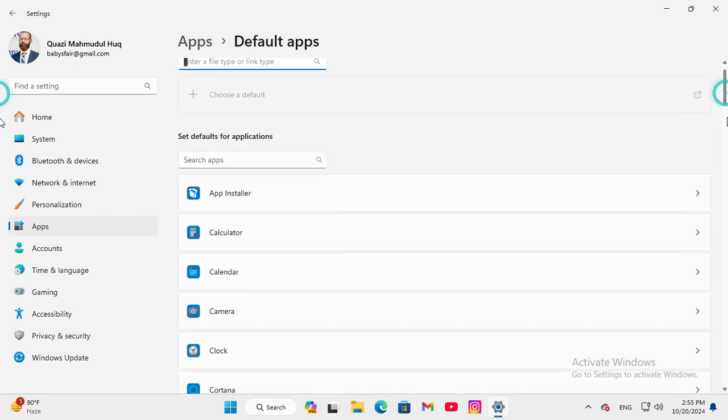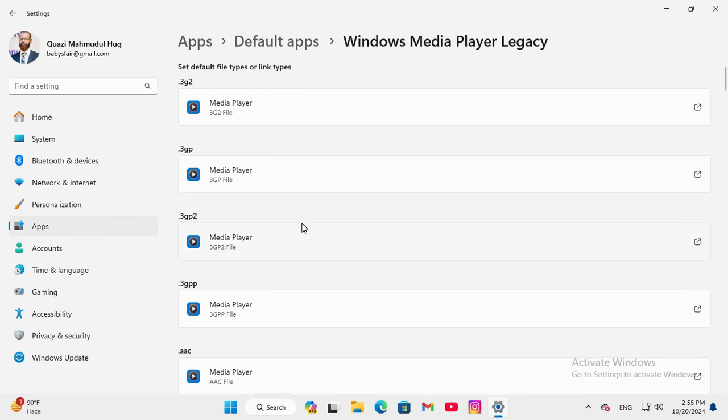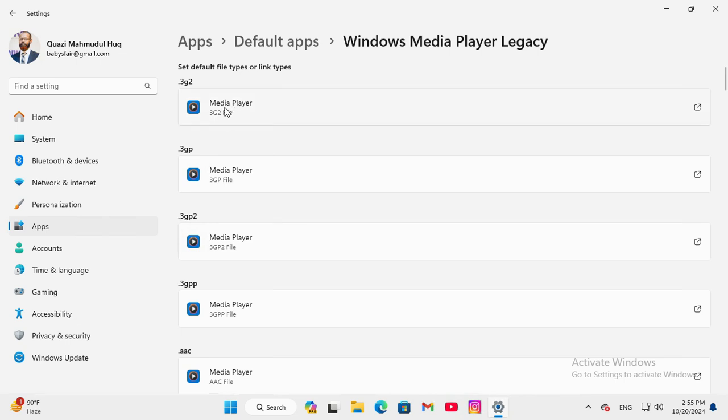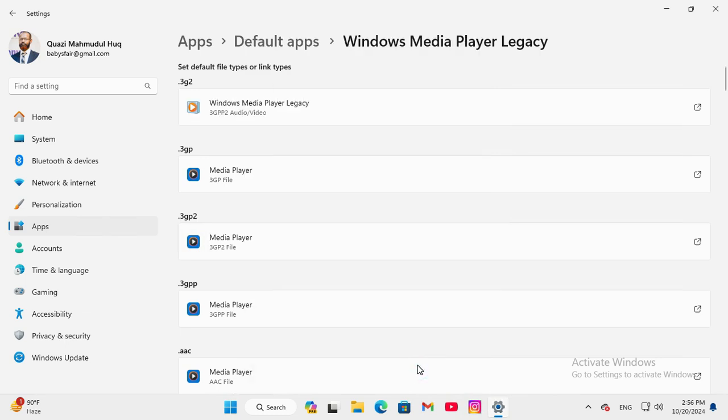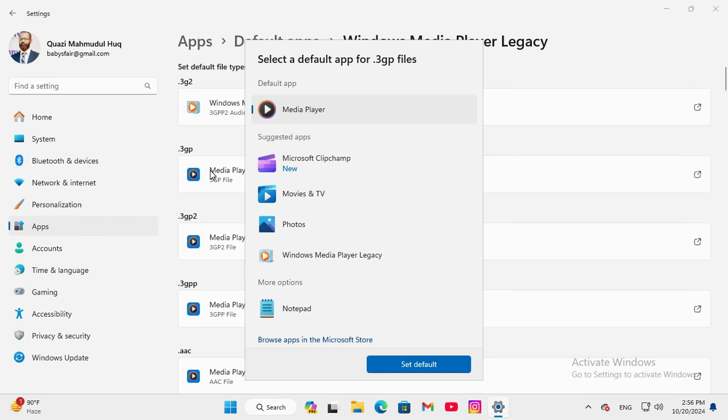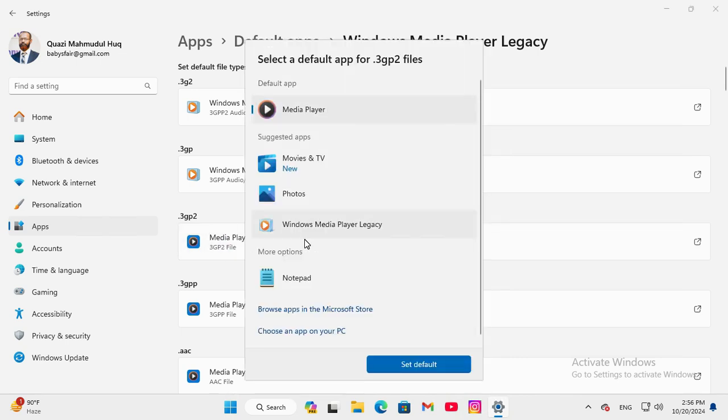Scroll down, you will find here Windows Media Player Legacy. Just click on Windows Media Player Legacy and you can change and set here as default. Click on Media Player and select Windows Media Player Legacy and click on Set Default. In this way change all media player to Windows Media Player Legacy set as default.